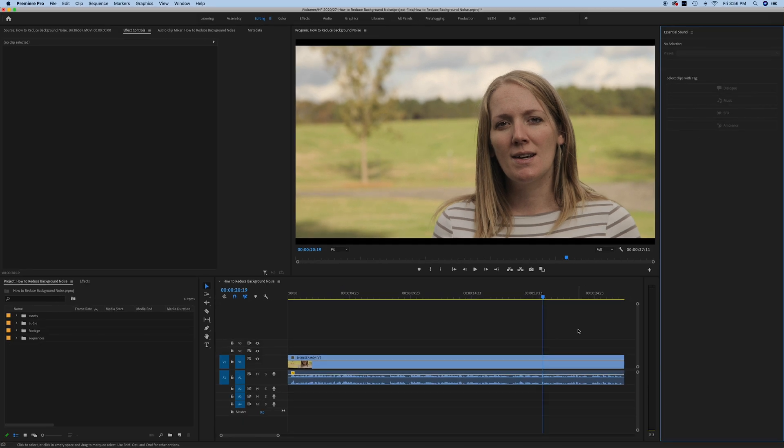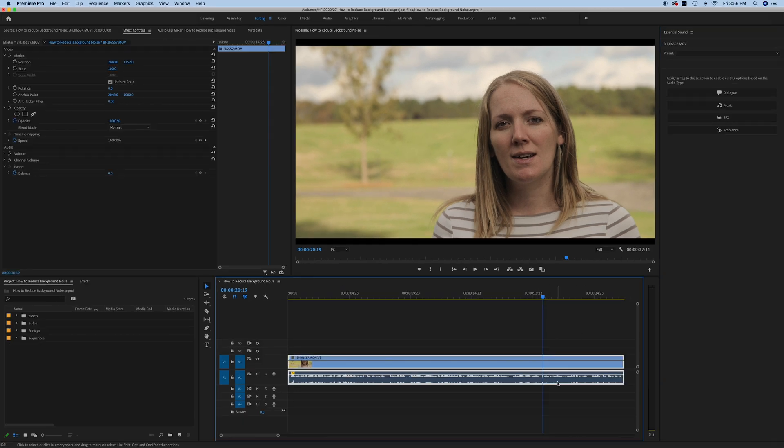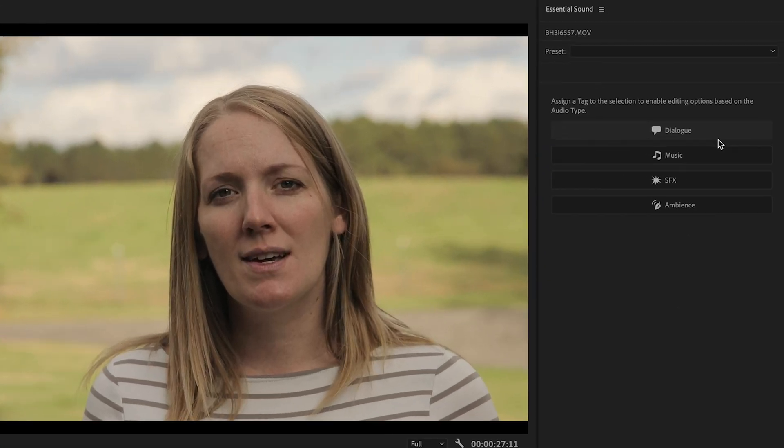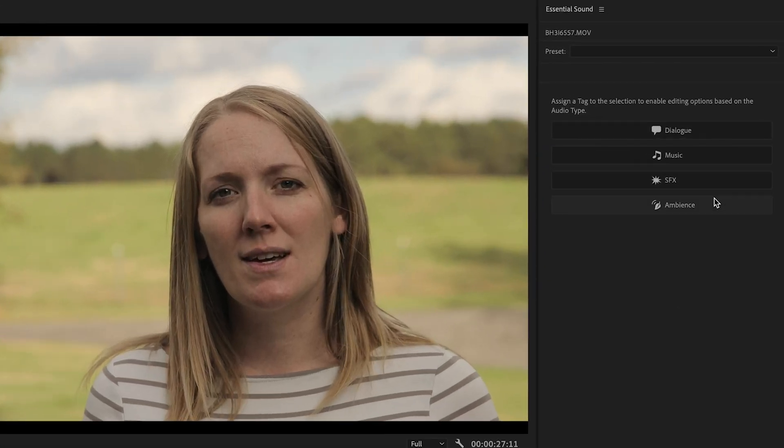First you want to make sure that the clip you want to adjust is selected. The audio track is selected down here. You can edit one clip or multiple clips at one time. Once you've selected that, you'll see that we have all these different options up here.